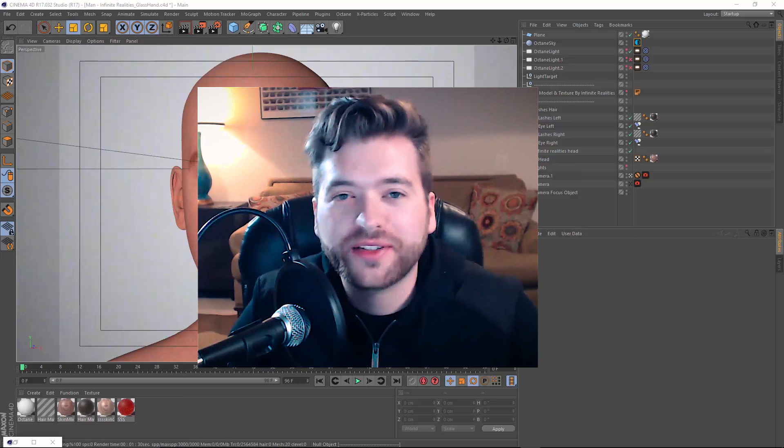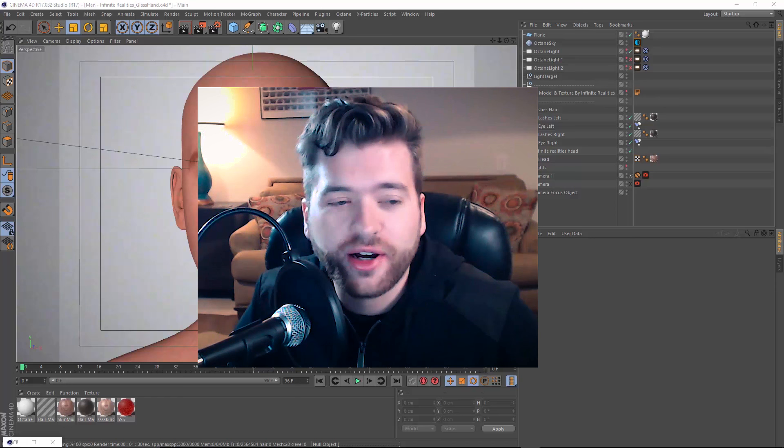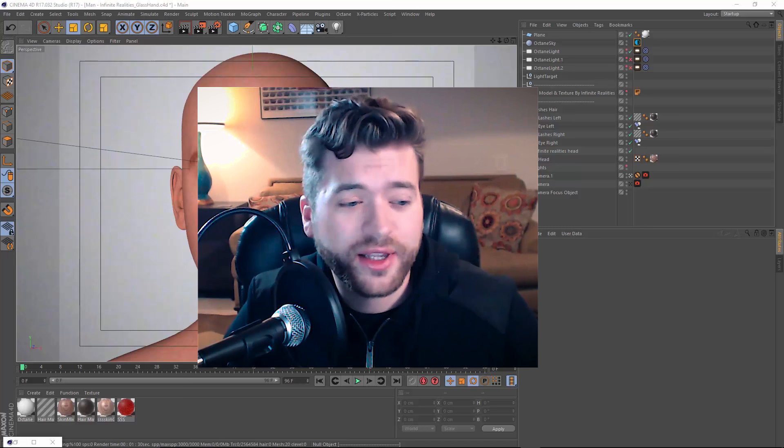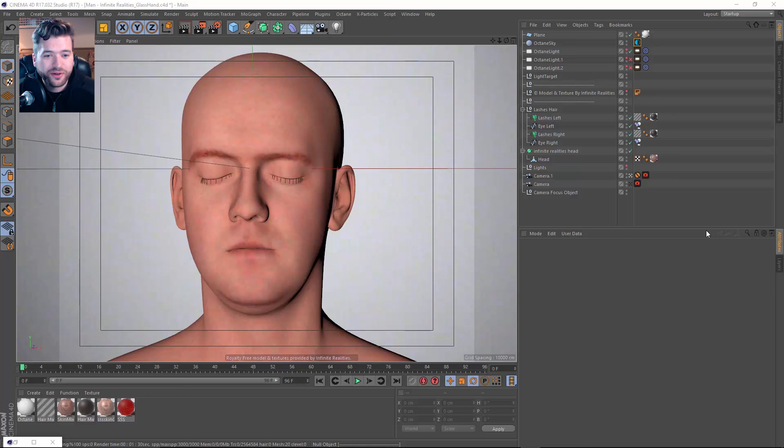Hey, how's it going everyone? My name is Brandon Clements and welcome back to another tutorial from Glass Hand. Today we're going to take a look at how to do some skin shading inside of Octane. I've had some questions about it and I think it's an awesome topic to cover. So without further ado, let's go ahead and jump in and check out how we can do some skin shading.